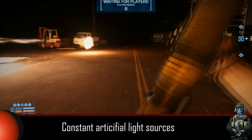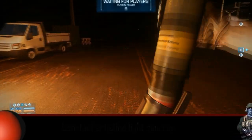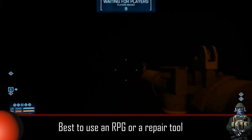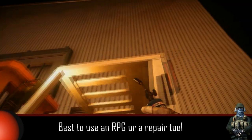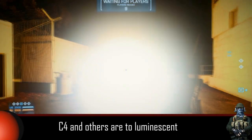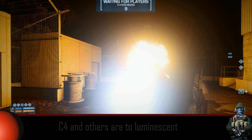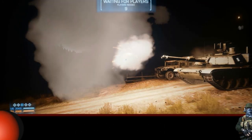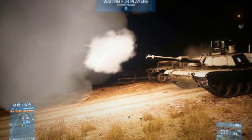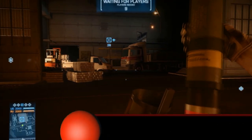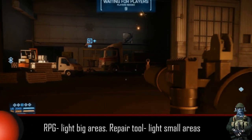The last step would be deciding what you use to light up the map. The best means of lighting up the map is an RPG or a repair tool. Other means like C4 produce a light ball of such intensity that it may be too luminescent or have a strobe effect, and that may interfere with filming.